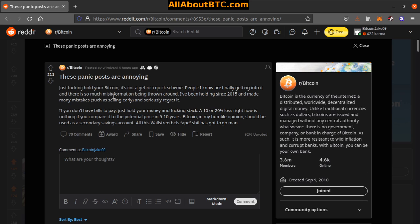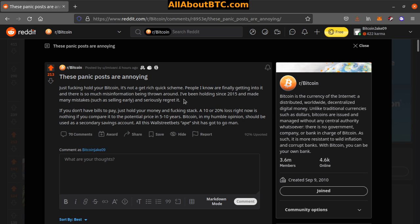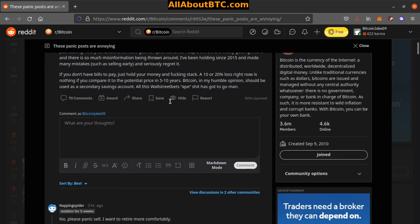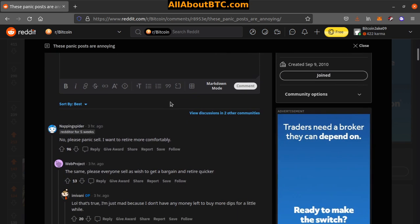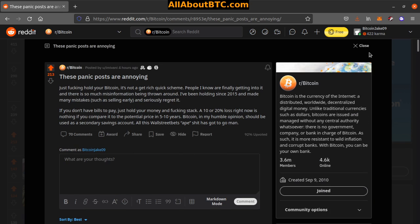If you don't have bills to pay, just hold your money and stack. A 10 or 20 percent loss right now is nothing if you compare it to the potential price in five to ten years. Bitcoin, in my humble opinion, should be used as a secondary savings account. I do kind of agree with that. If you have it, just keep stacking it and try to forget about it. Five, ten years from now it's going to be way different than now.